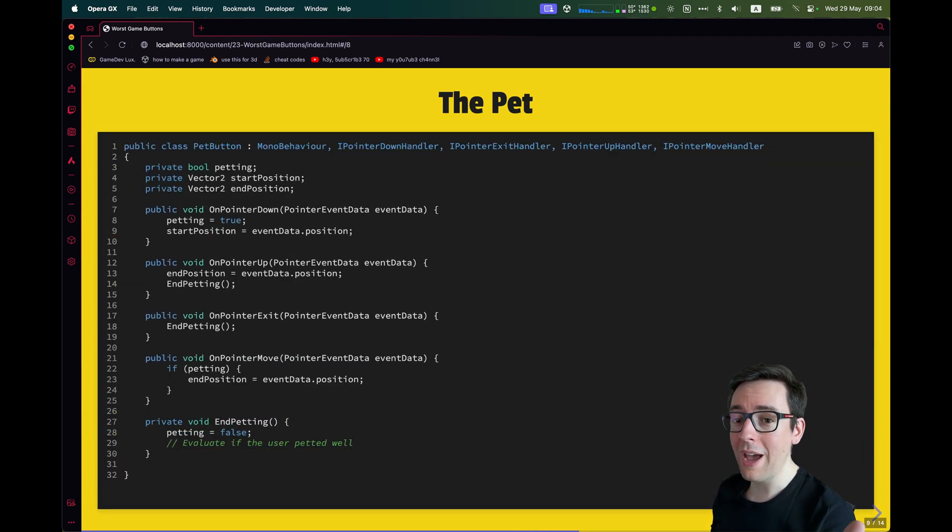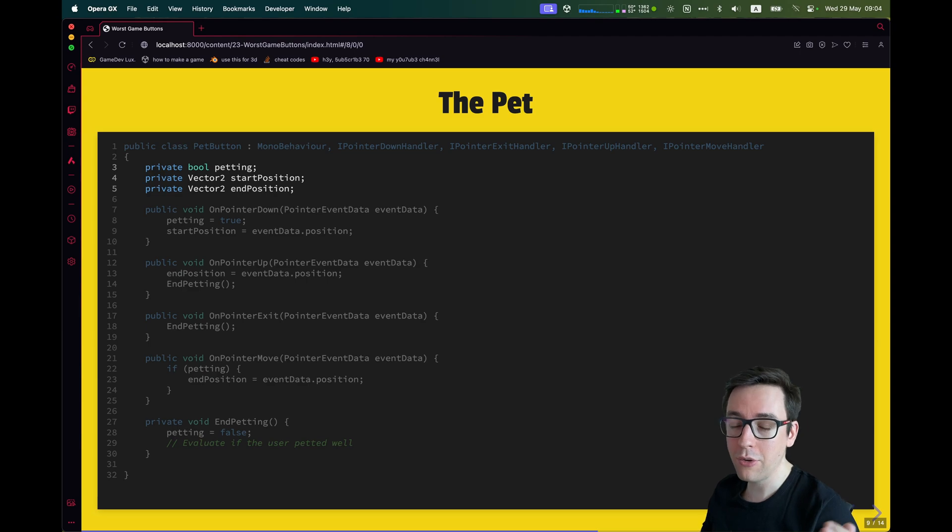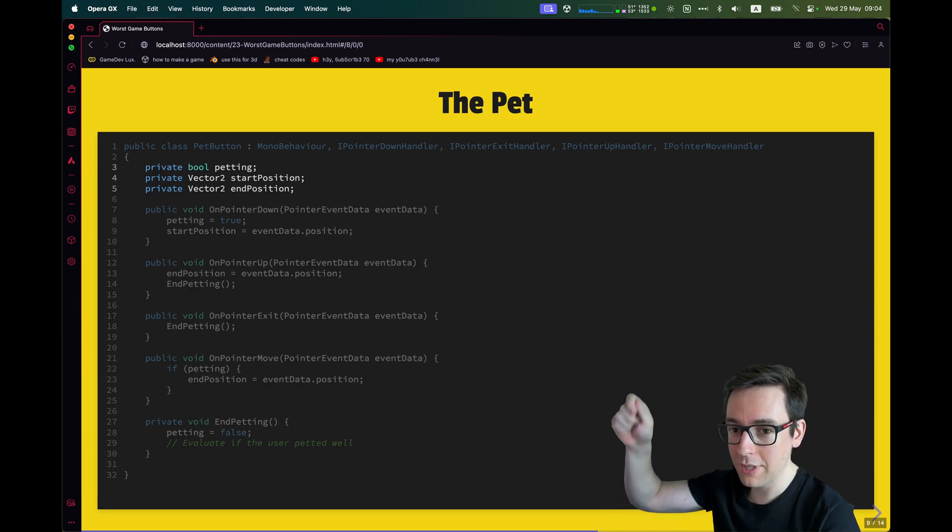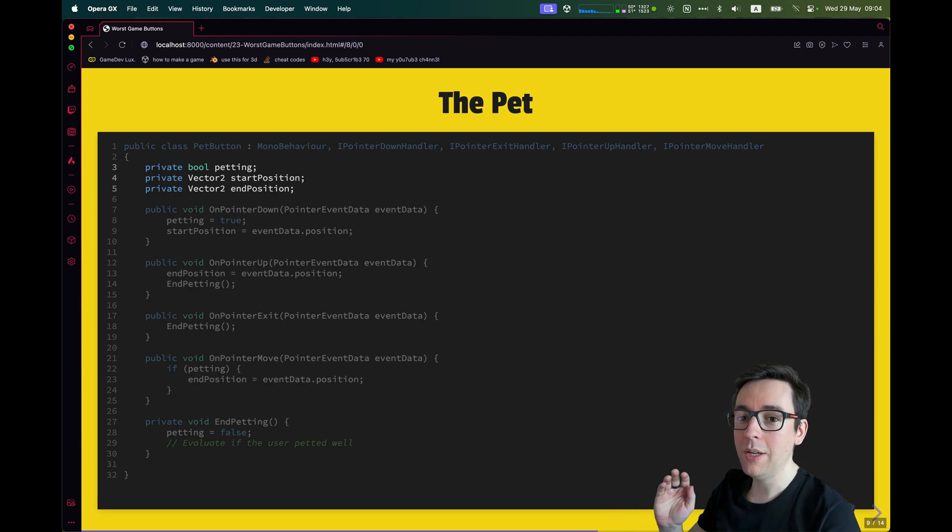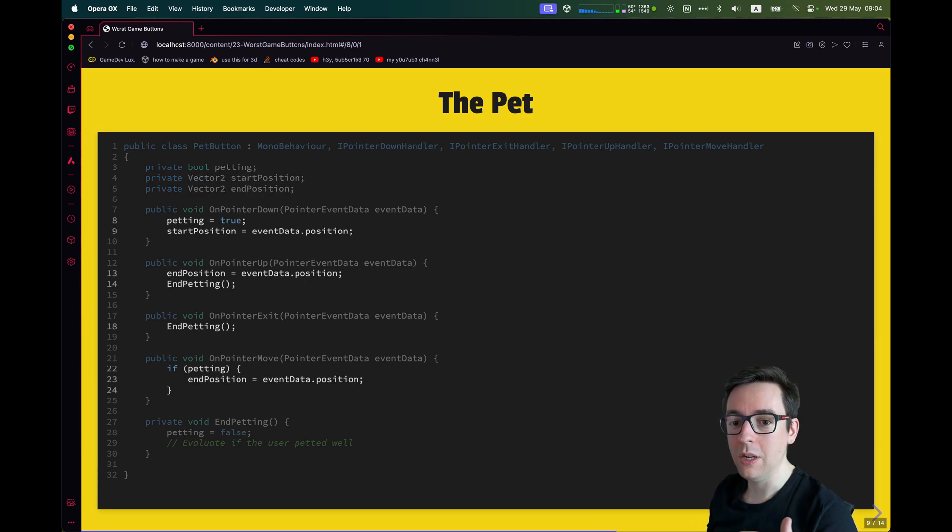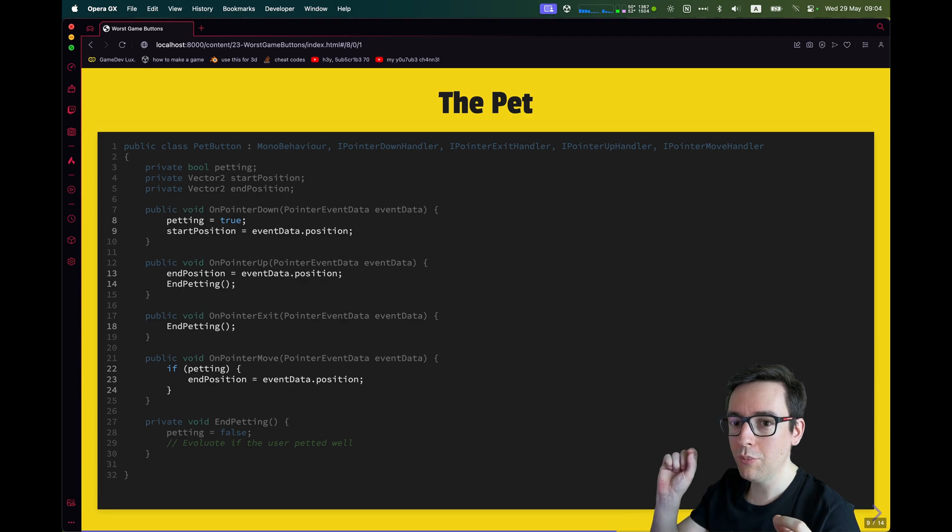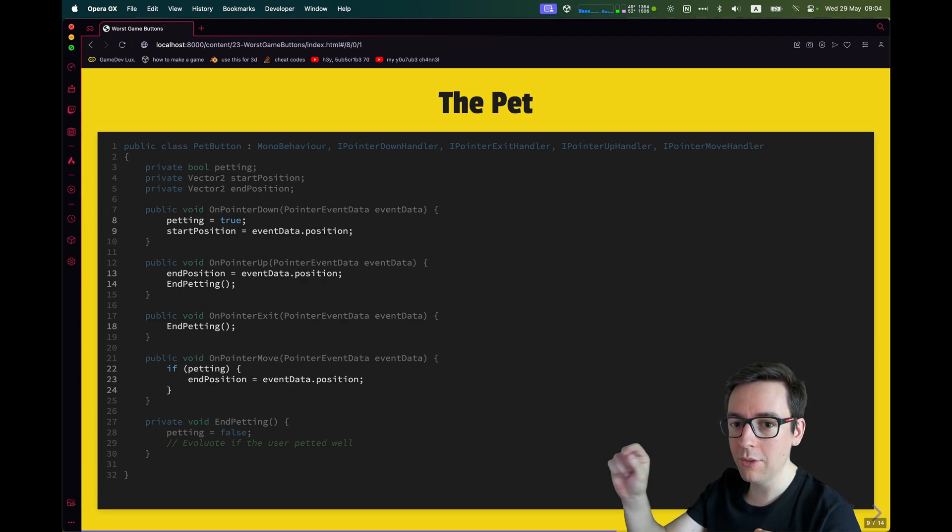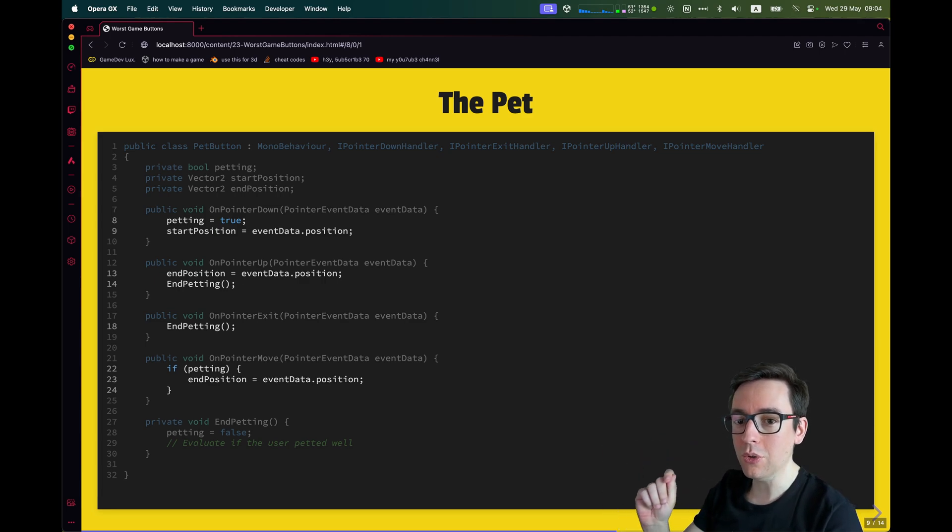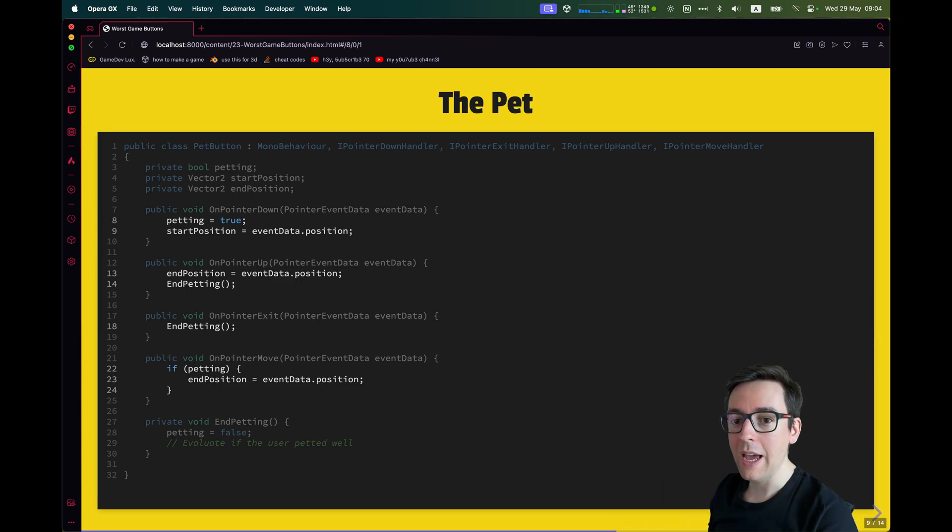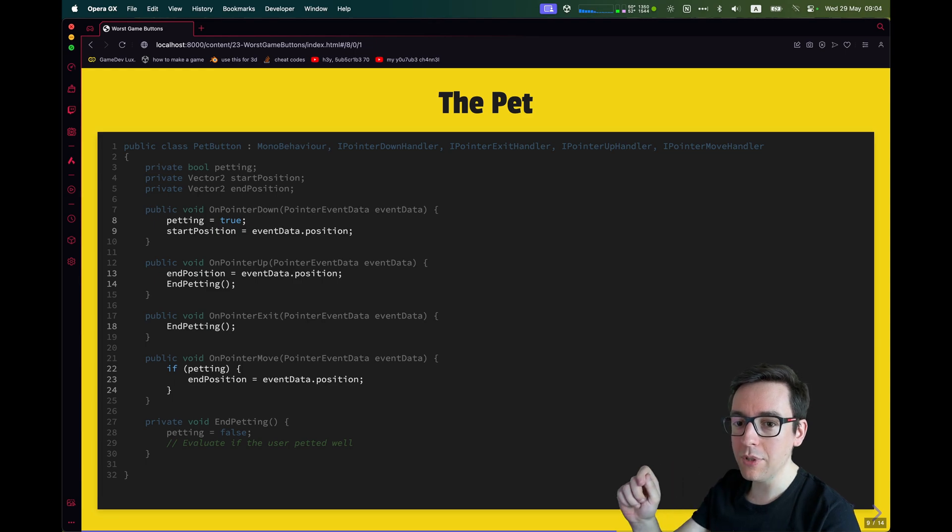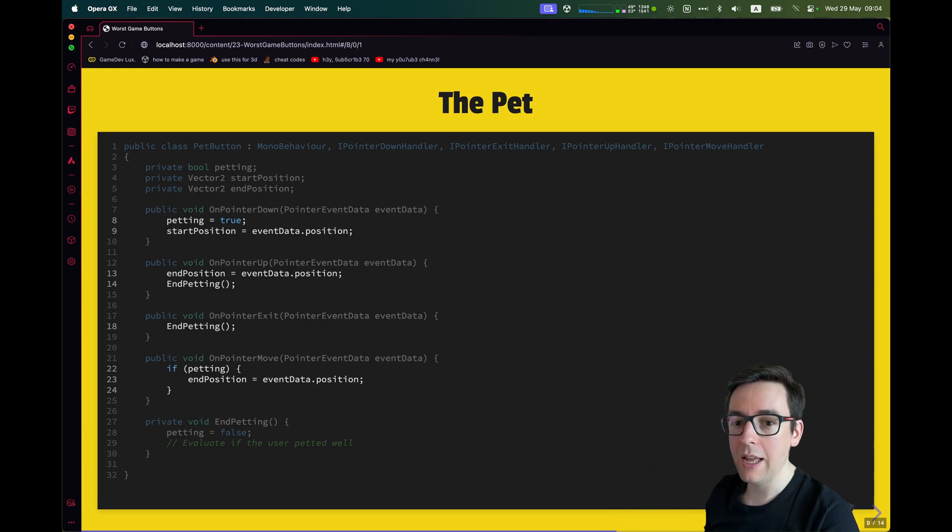Next to that, we are going to add a few variables. We need to know if we are currently petting, so if we are in the process of petting, then we will store the start position and the end position. And then finally, we're going to implement each method. And each method is very simple. So OnPointerDown, which means that the mouse button goes down, we say we are starting to pet. So we're going to store the start position where that event has been registered on the button. And OnPointerUp, we do the opposite.